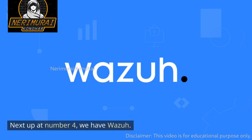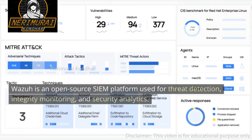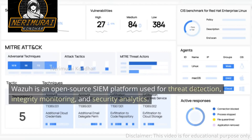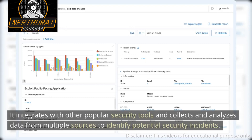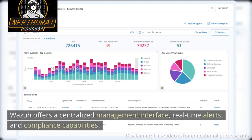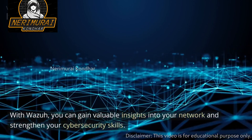Next up at number 4, we have Wazuh. Wazuh is an open-source SIEM platform used for threat detection, integrity monitoring, and security analytics. It integrates with other popular security tools and collects and analyzes data from multiple sources to identify potential security incidents. Wazuh offers a centralized management interface, real-time alerts, and compliance capabilities. With Wazuh, you can gain valuable insights into your network and strengthen your cybersecurity skills.